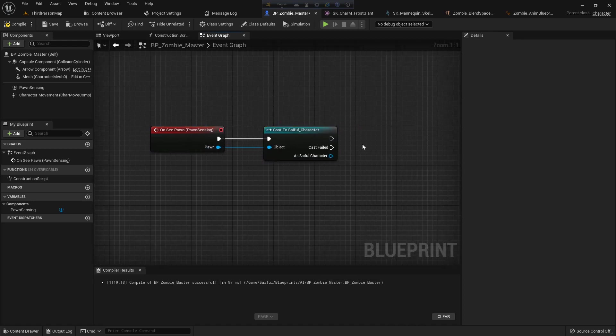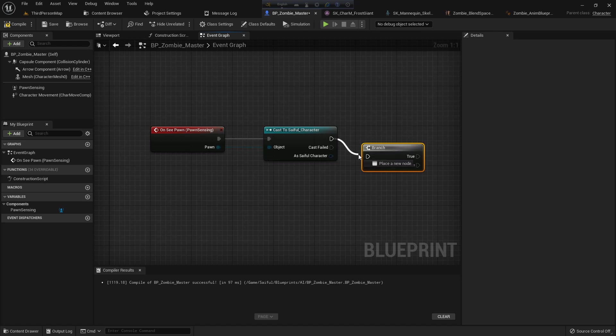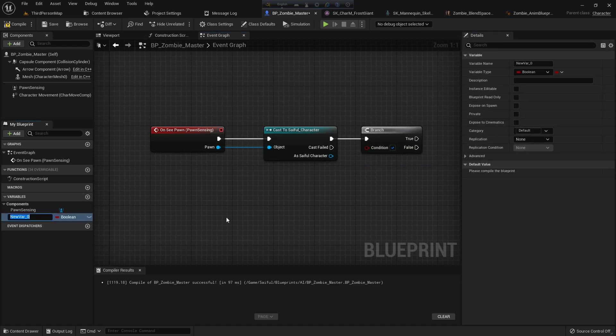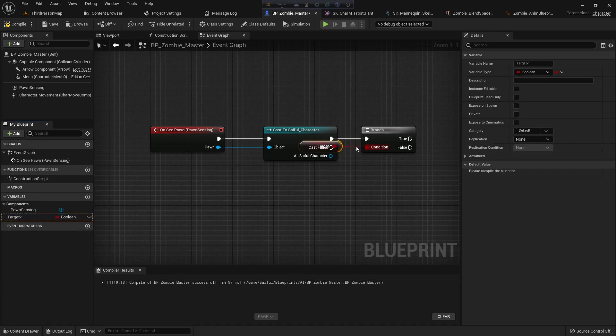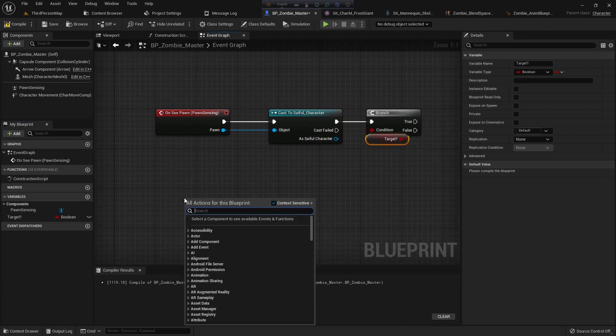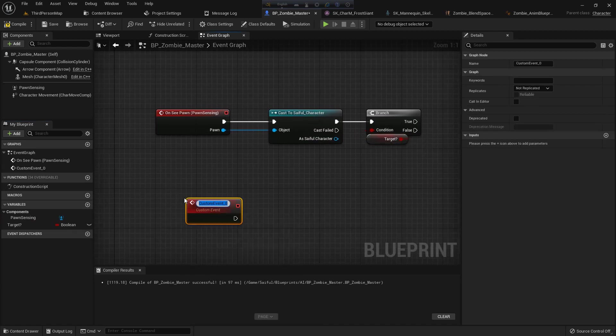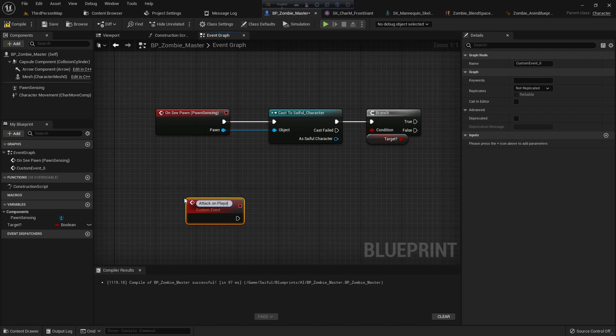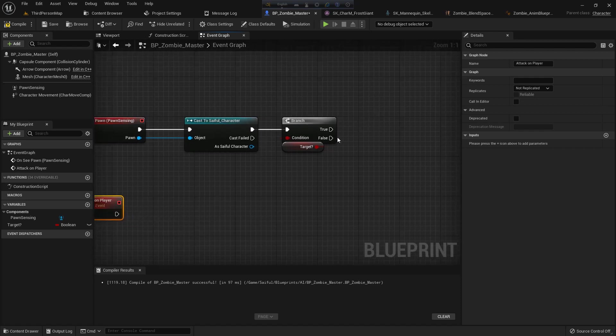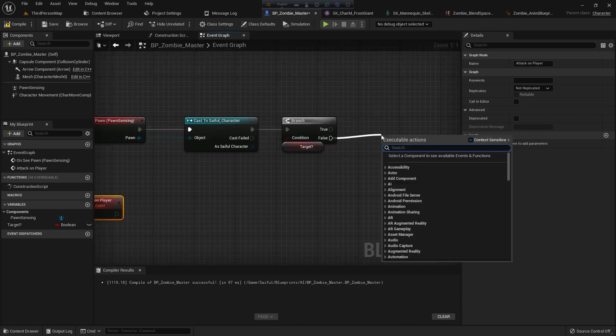Now from here I add a pawn, cast to character, and I add a branch. I create a variable also. The variable should be boolean. I name it target question mark. I add it. Now I add a custom event - right button, add a custom event. I name it attack on player. And when our target is false, then we will execute our attack on player.